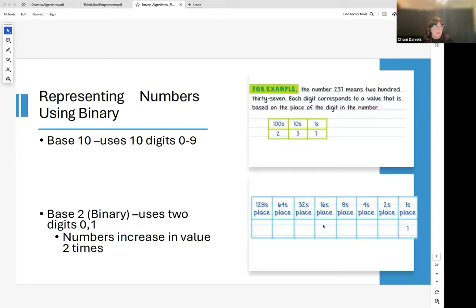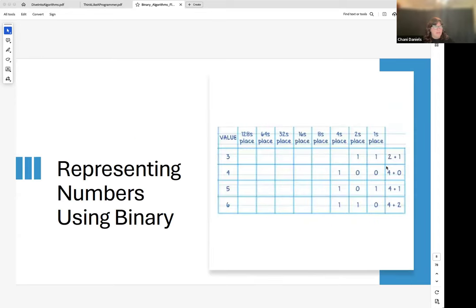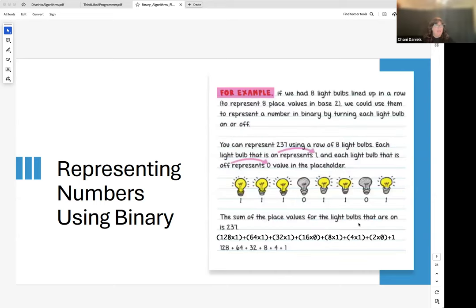Here are some examples. The number 3 in binary is one in the first place (1) and one in the second place (2), so 2 plus 1 gives you 3. For the number 6: one in the 2-squared position (4), one in the 2-to-the-first position (2), and zero in the ones position — so 4 plus 2 gives you 6. Another way to think about it is like light bulbs, where 1 is on and 0 is off.